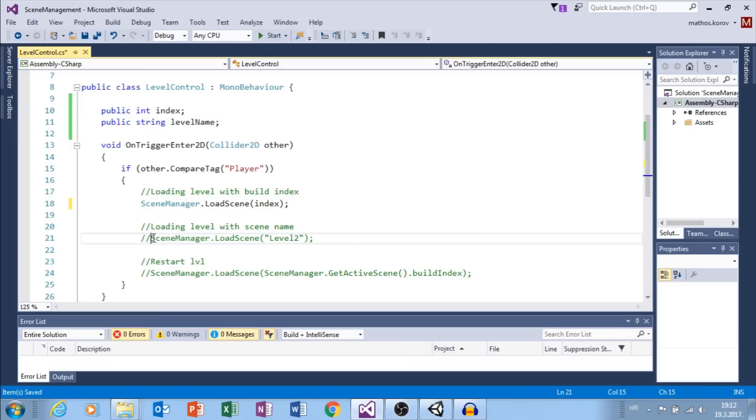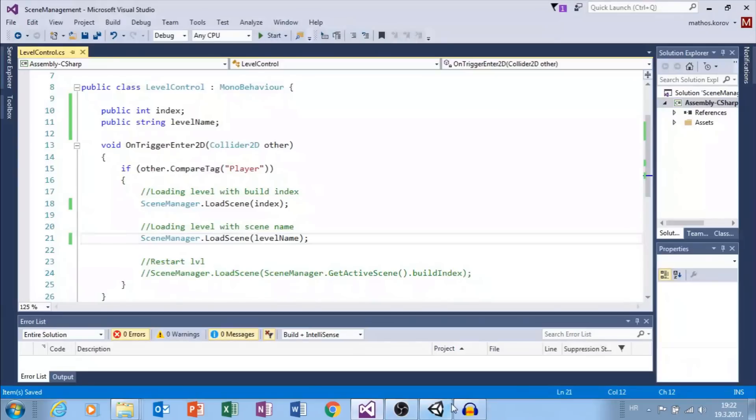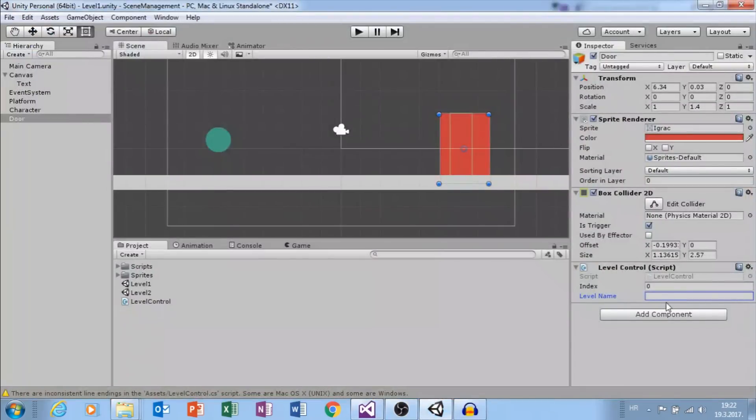Here goes index and here goes level name. Make sure that level name variable is equal to your scene name.